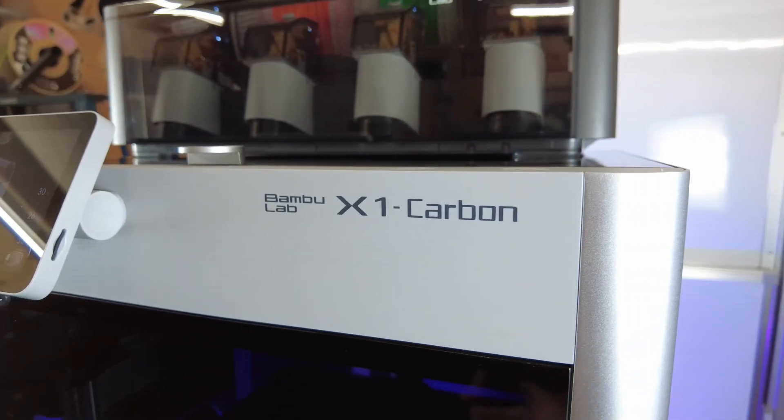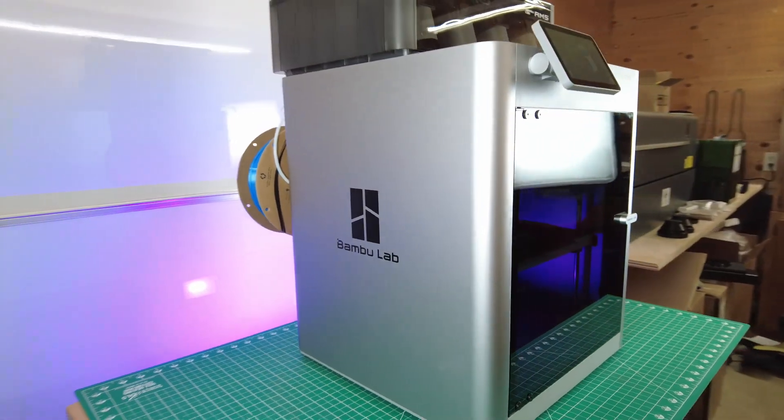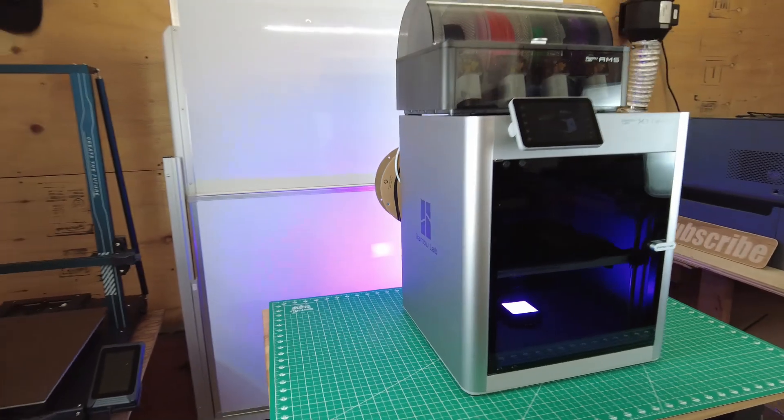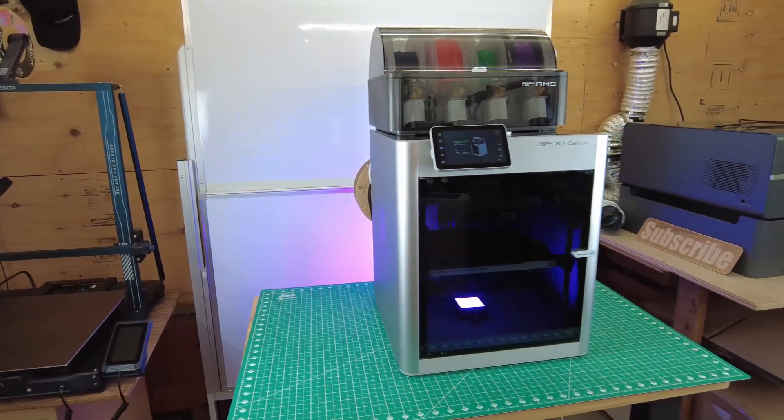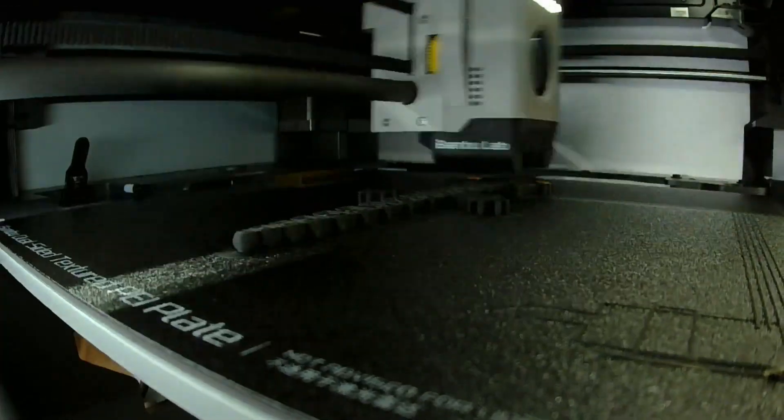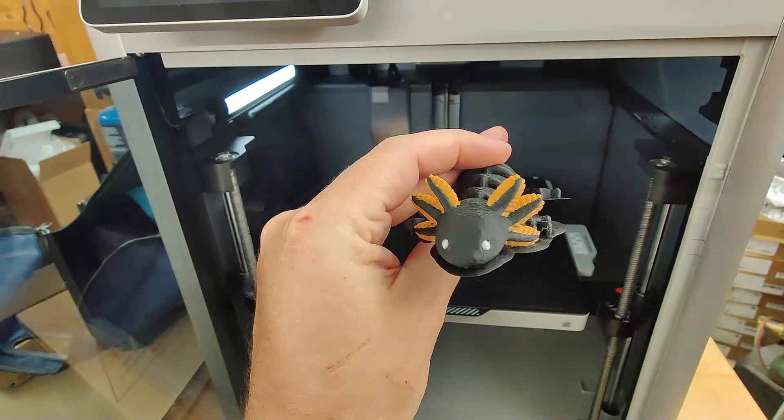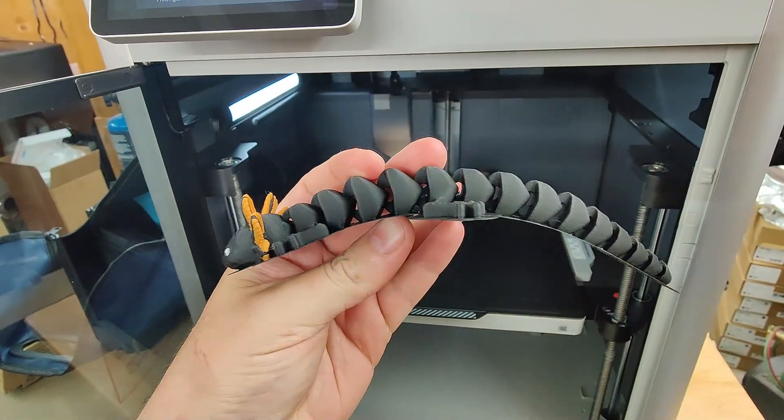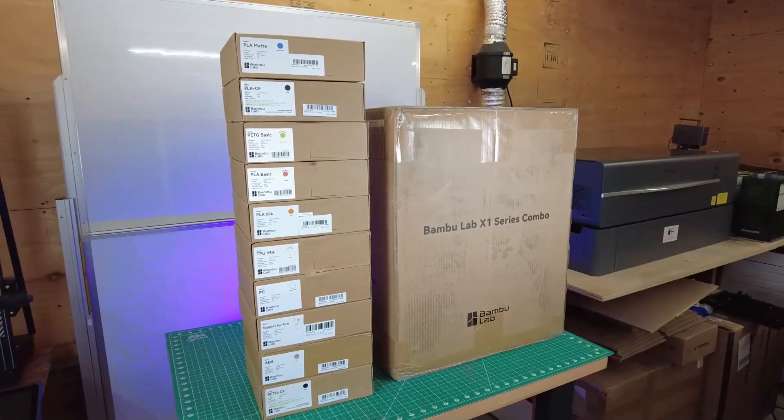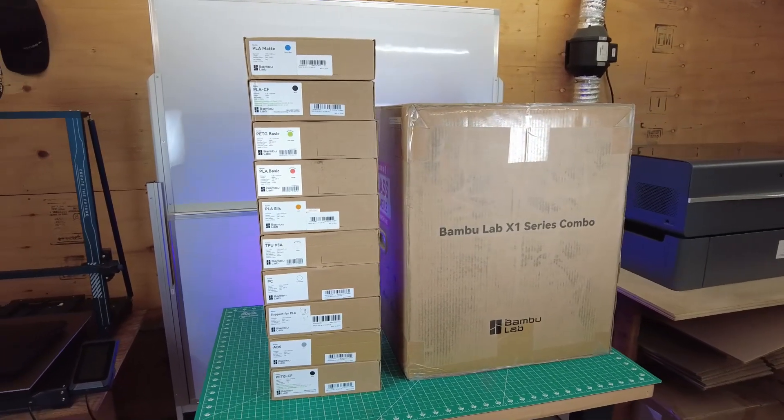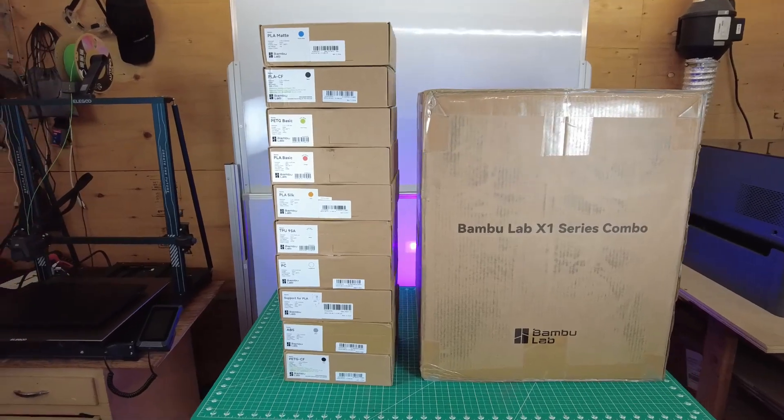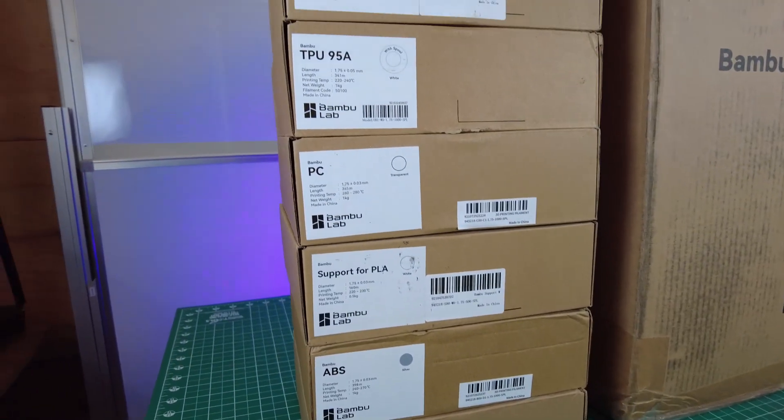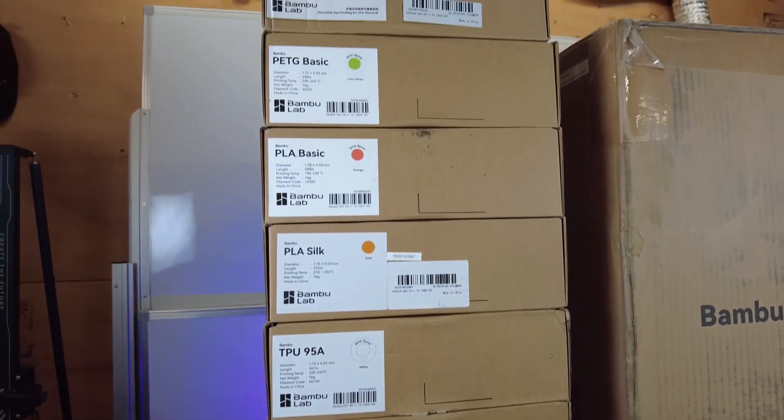This is the BambooLab X1 Carbon, the 3D printer that single-handedly started the speed wars in consumer-grade 3D printers. And for a good reason—this comes right out of the box printing extremely fast in multiple colors or materials, and it's able to make some really high-quality prints. BambooLab was nice enough to send this unit over to me with an absolute ton of filament to use, and all they ask for in return is a video about their printer with no strings attached.